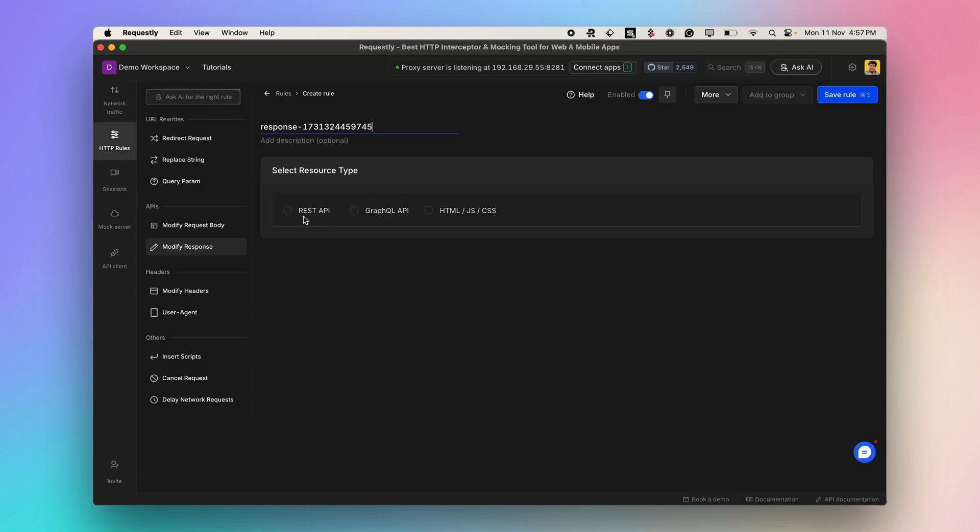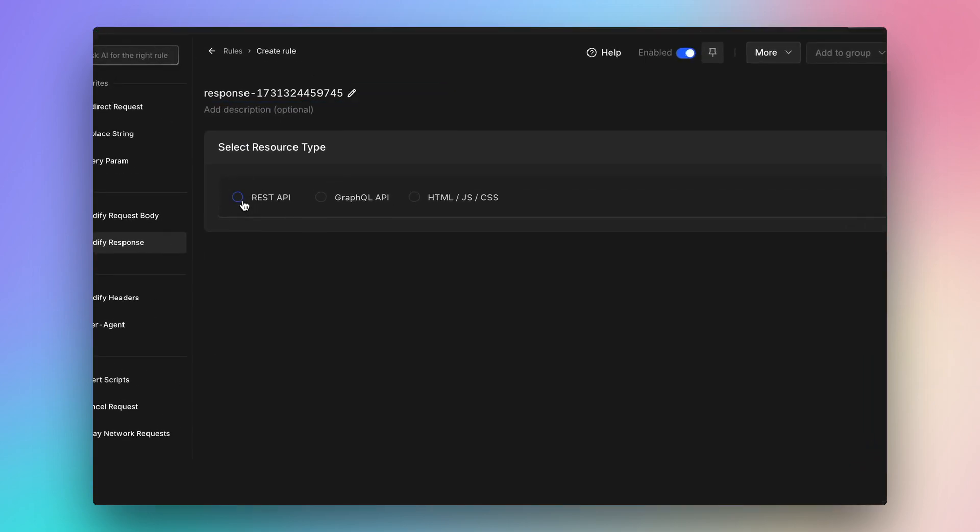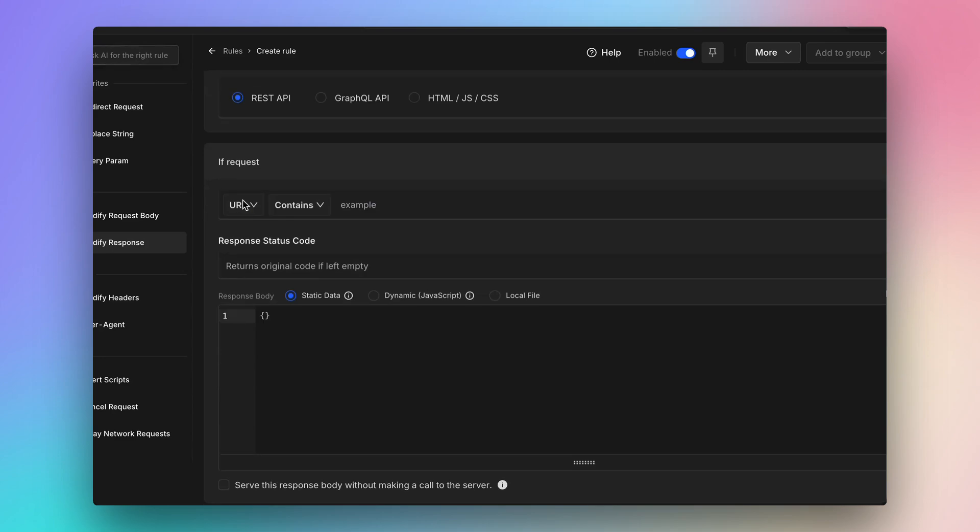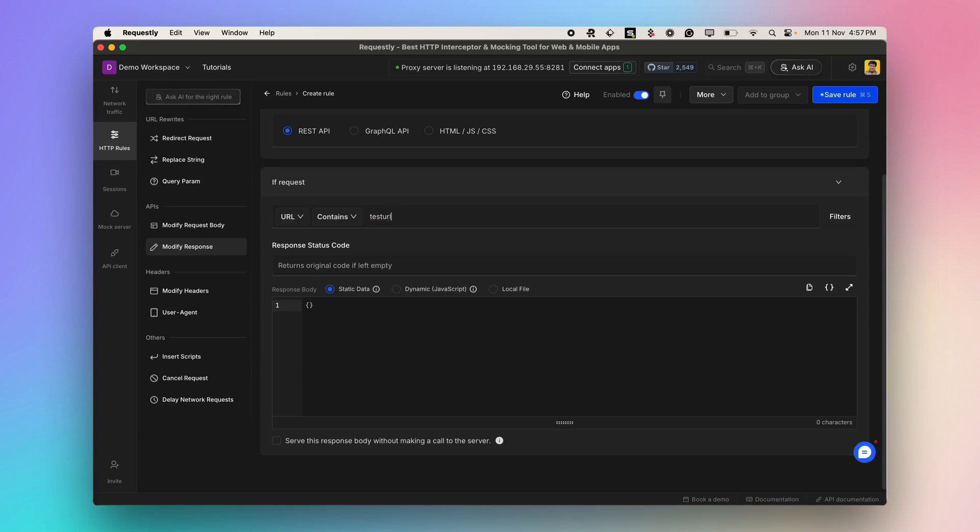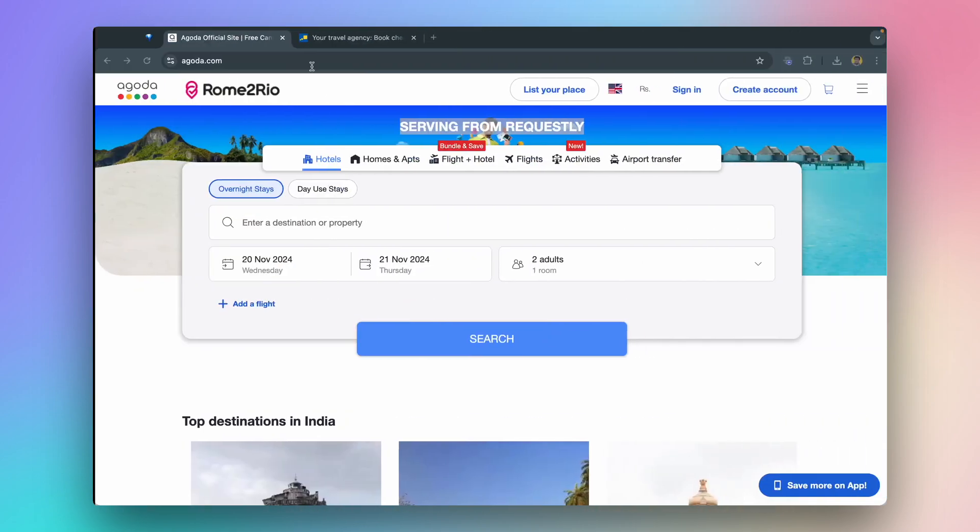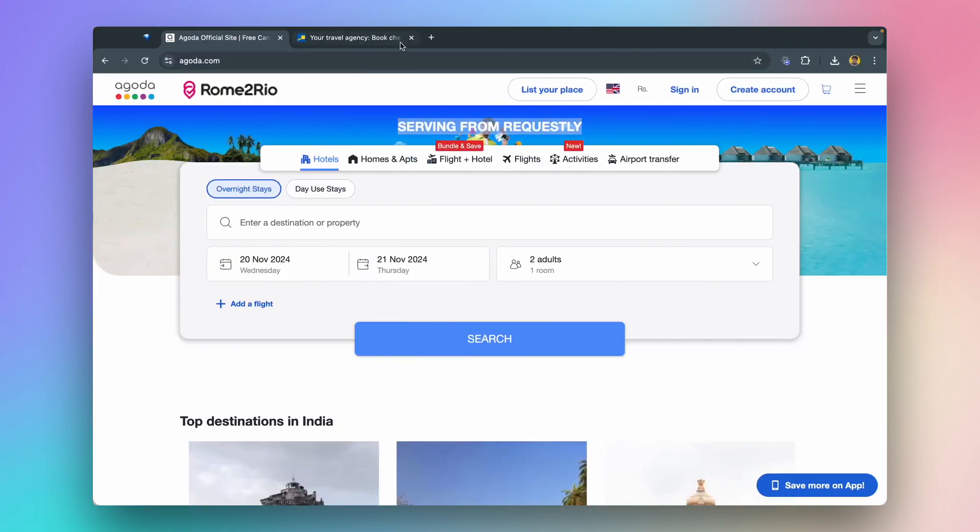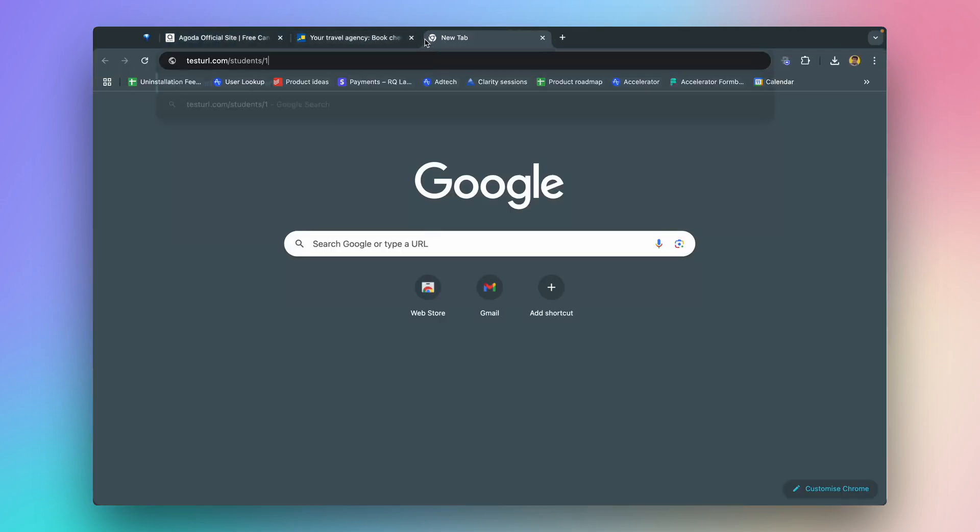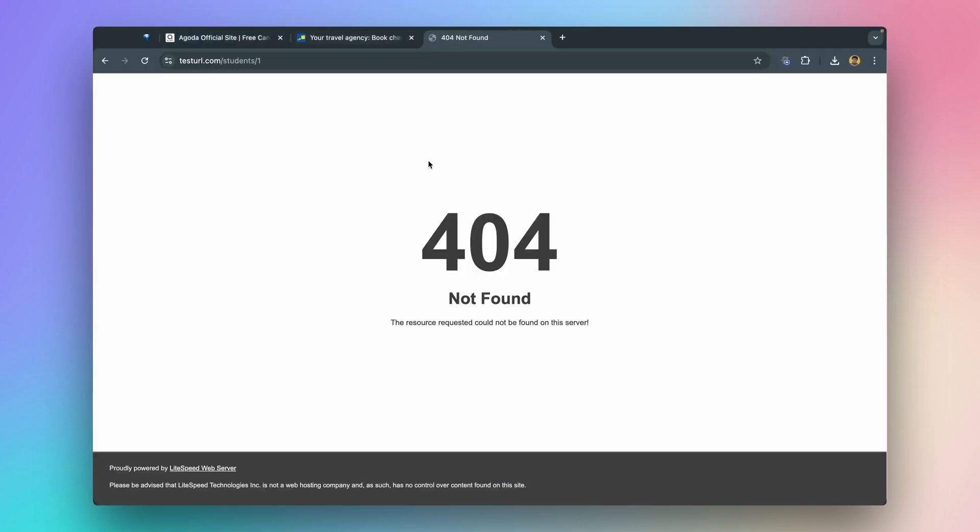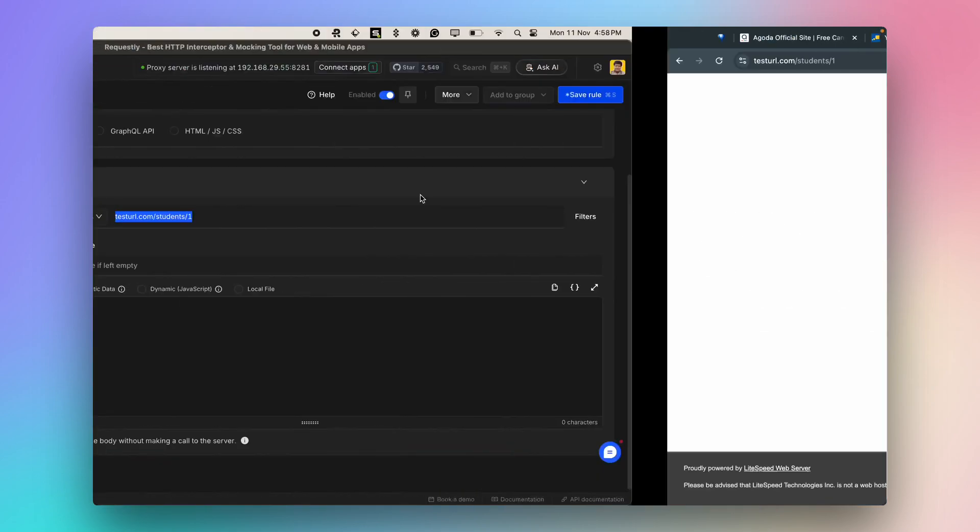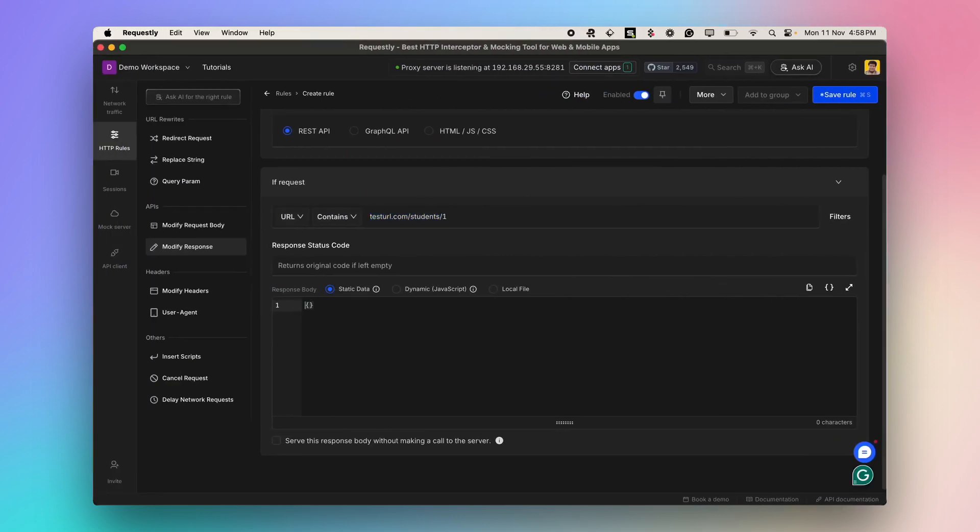Choose the REST API and provide the API URL where the mock response should be served. This is a fake endpoint and it returns a 404. Now let's define the mock response.